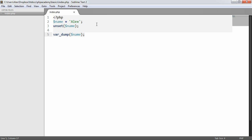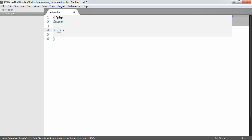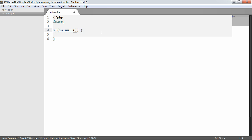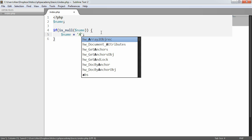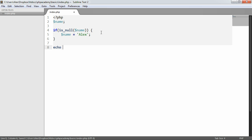So what we can actually do is check if something has been set or not using isNull. For example, if I say name at the top of the page here and I say if, I'm going to use an if statement and say isNull name, name equals Alex. And then down here I'm going to echo name.